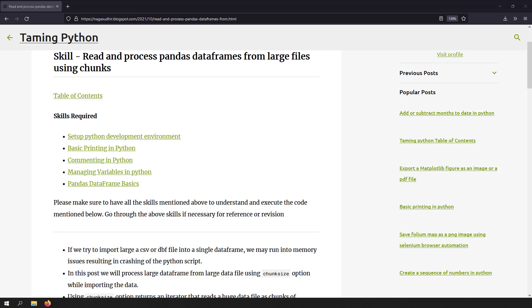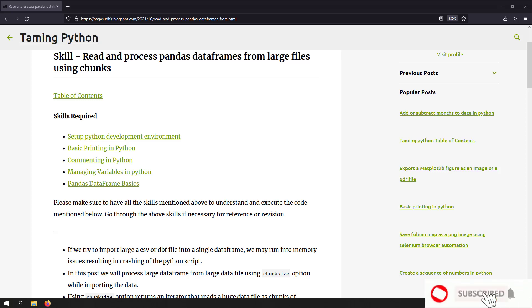Hi friends, welcome to the import on series. In this video, we're going to talk about how to read and process pandas data frames from large files using the chunk size option.